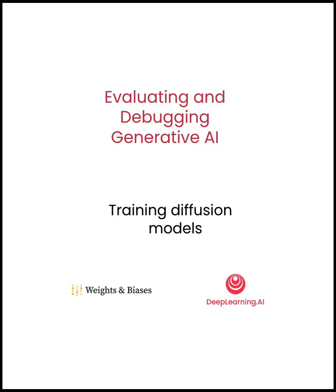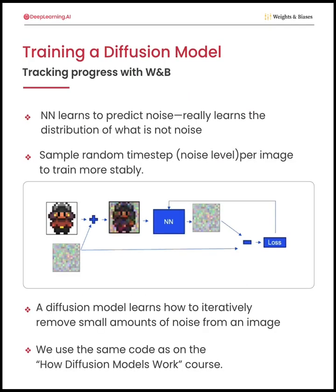There is a whole course on diffusion models offered by deeplearning.ai. So let's just summarize the key points here. Diffusion models are denoising models.